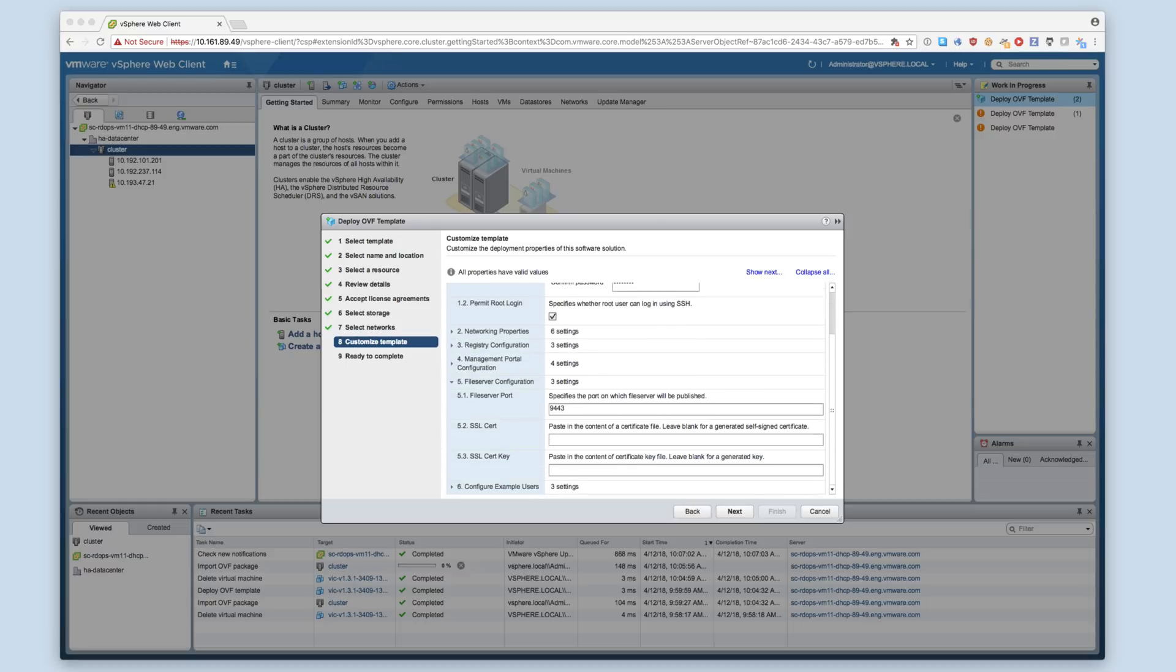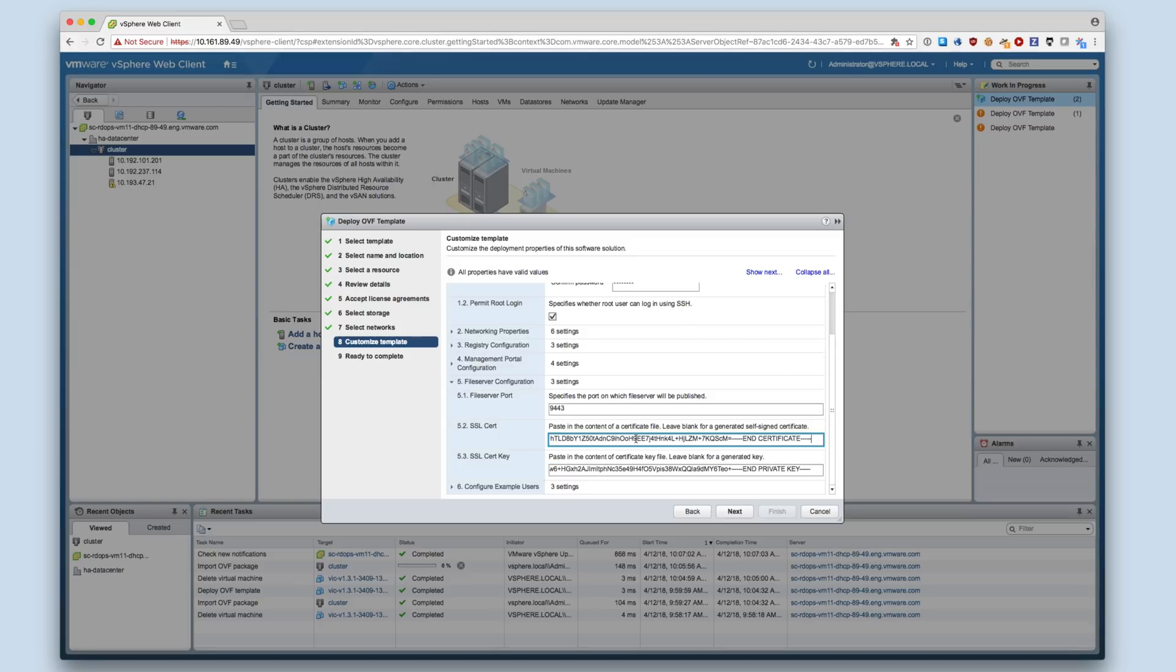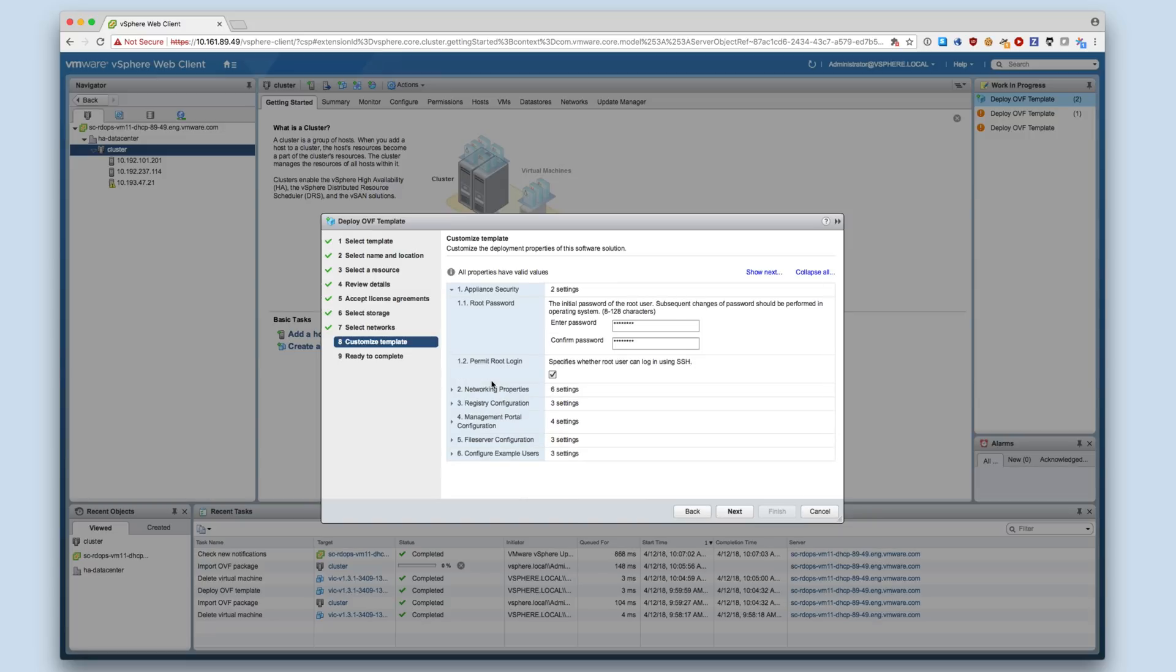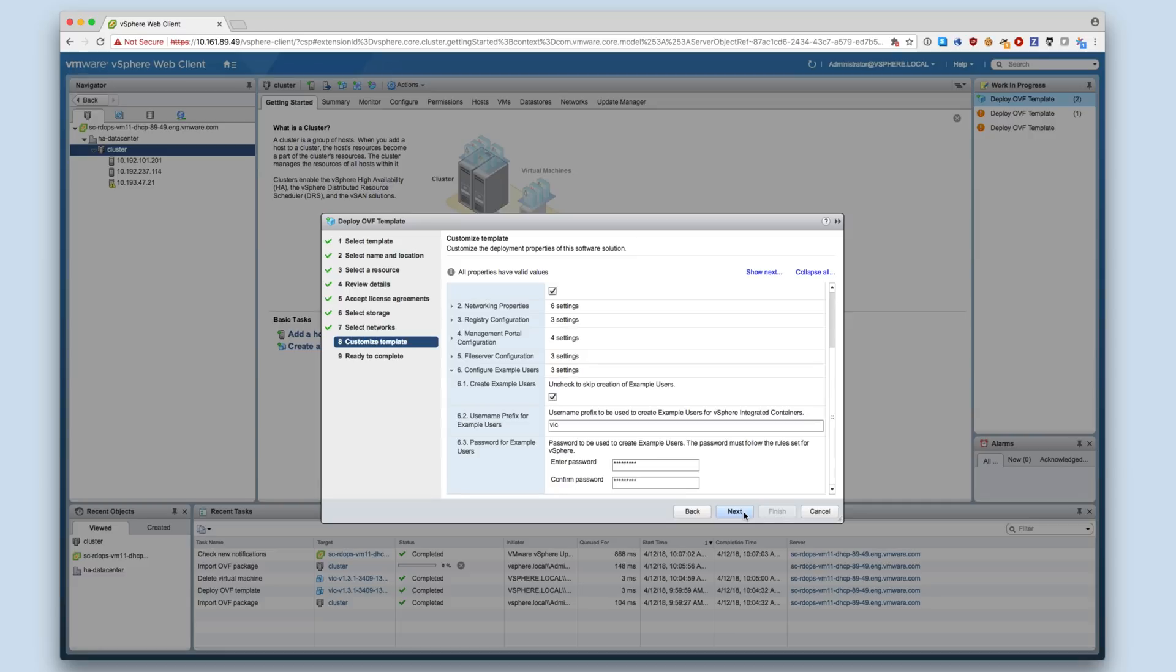For the file server, which displays the initialization and getting started page, you may configure the port and provide a custom TLS certificate. I will use the same certificate as I used for the management portal. Finally, example users are created in the platform services controller during the appliance deployment. This allows for easy testing of the different personas that can access the container management portal and container registry. You may uncheck the box to skip the creation of these example users.